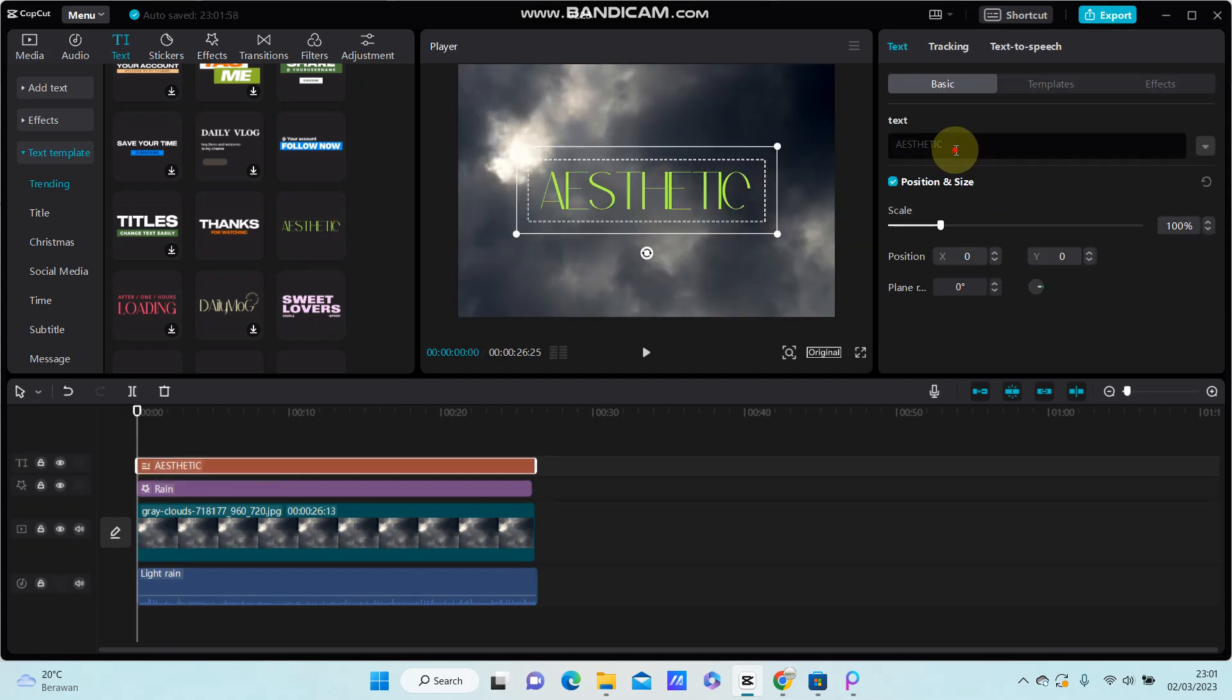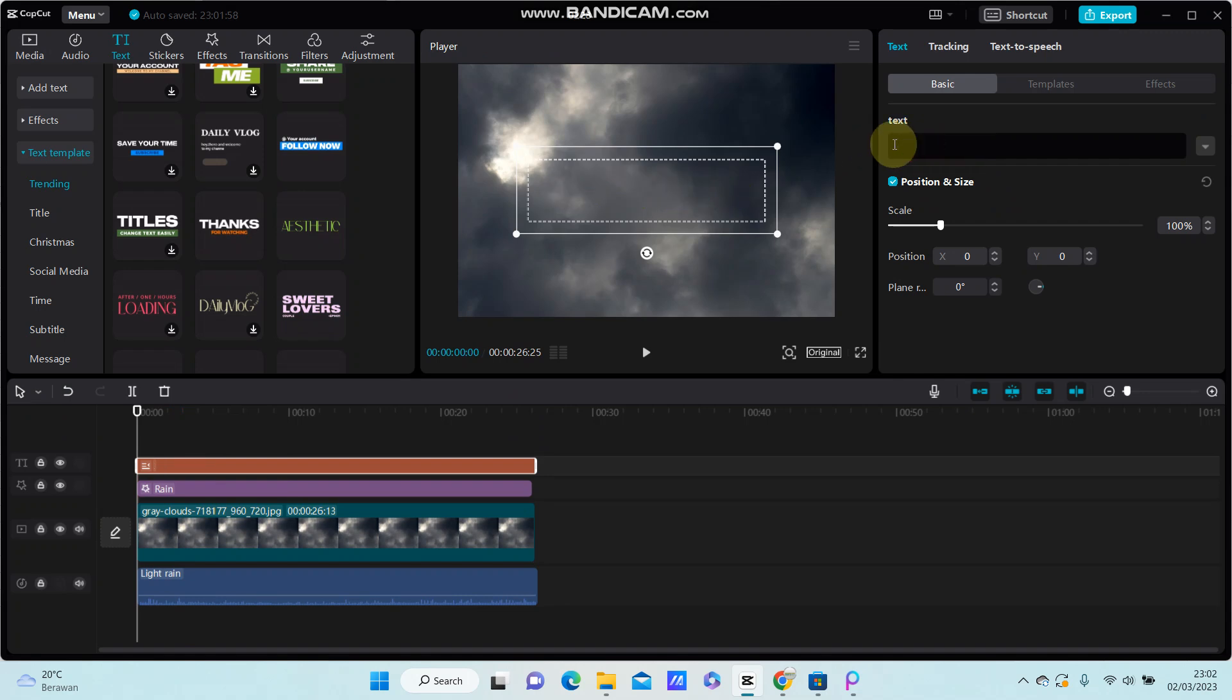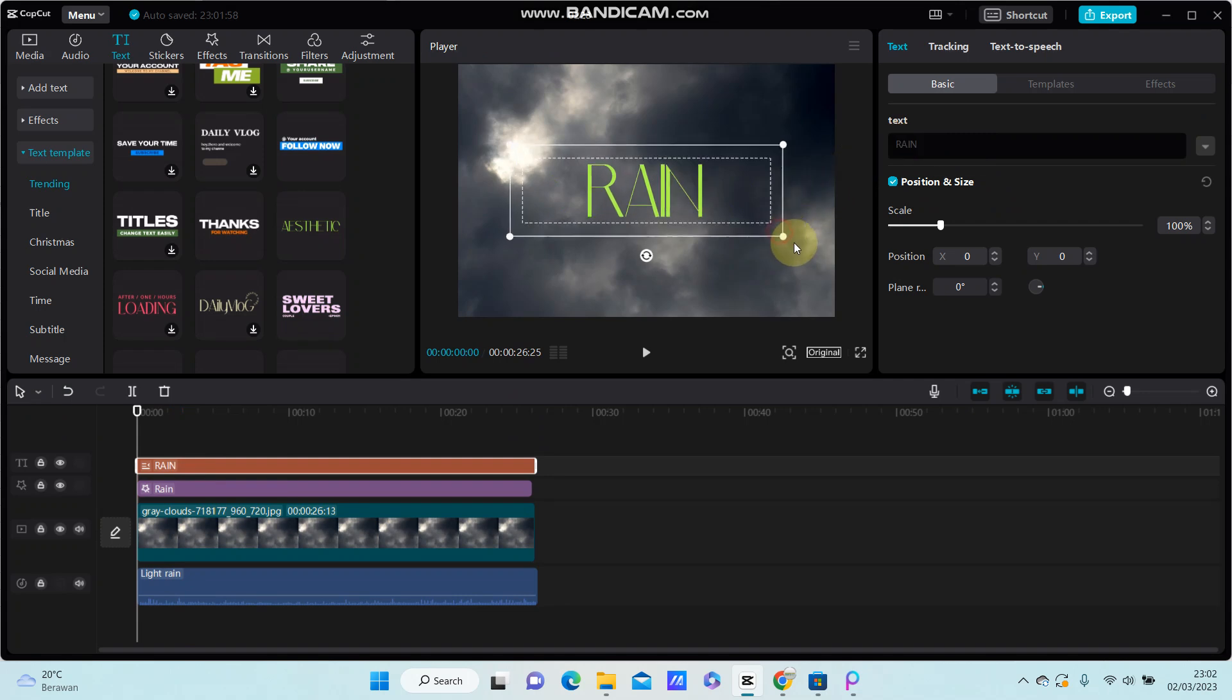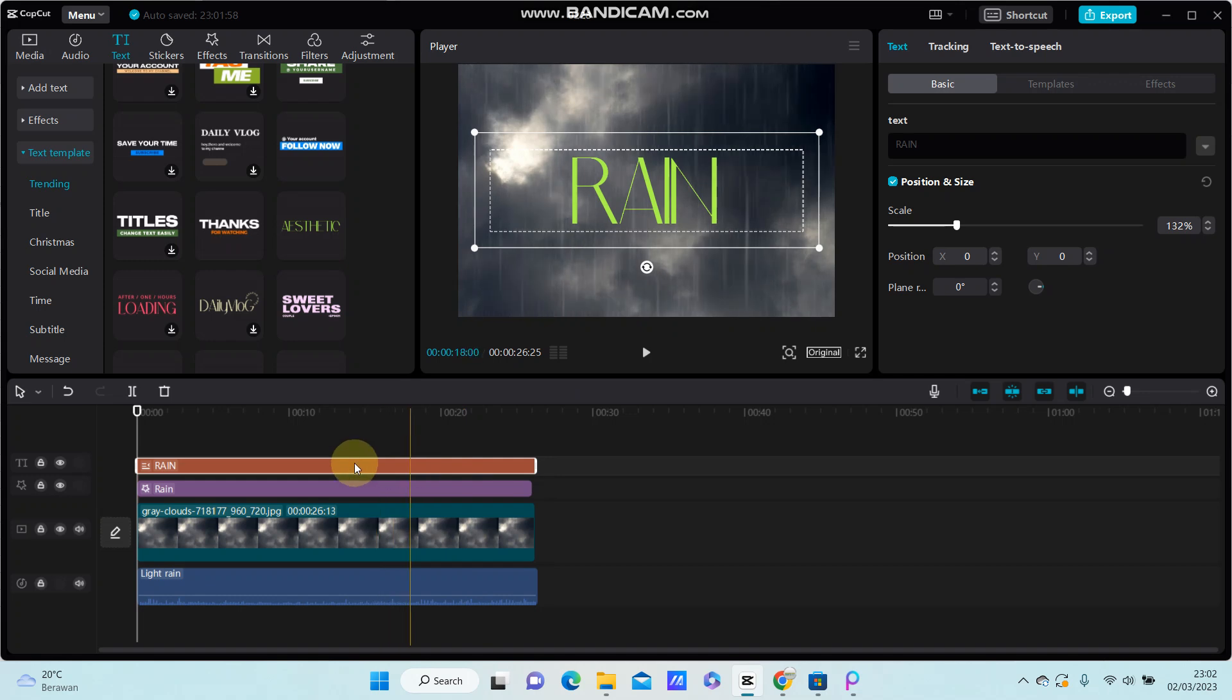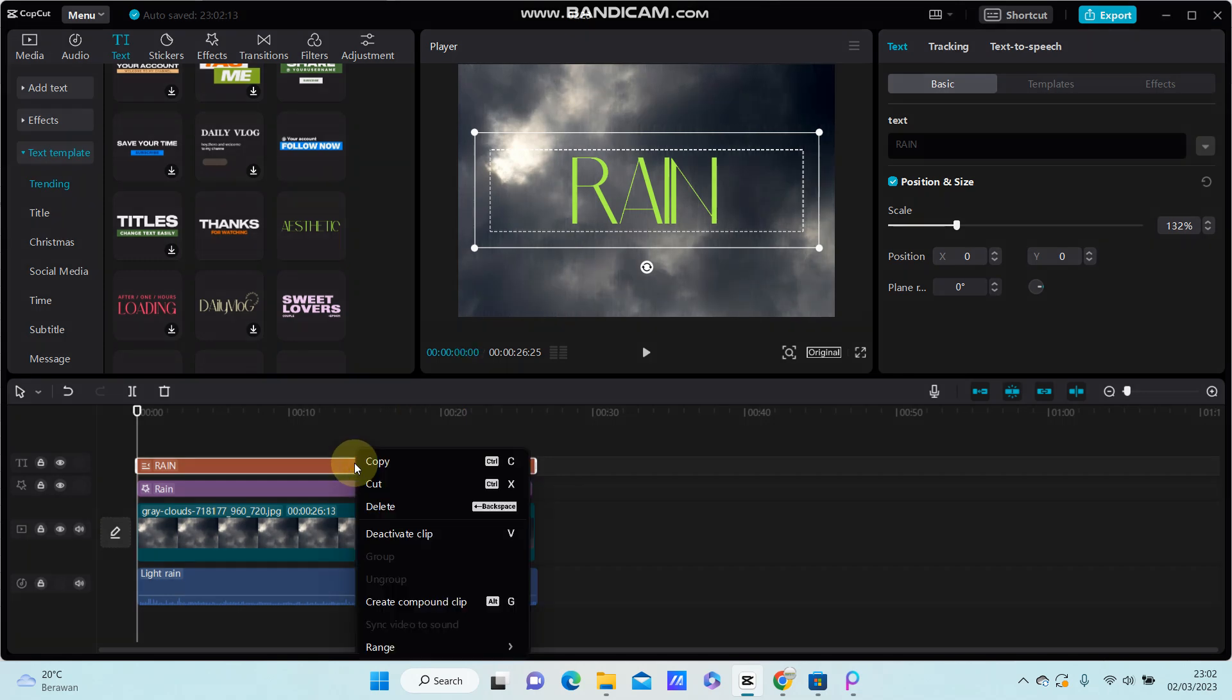Change the text. Now, to add the animation, you can compound the clip. Select the clip.